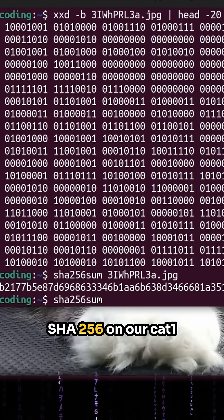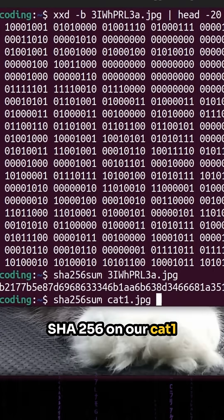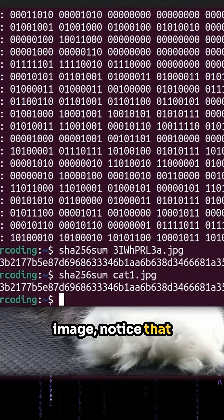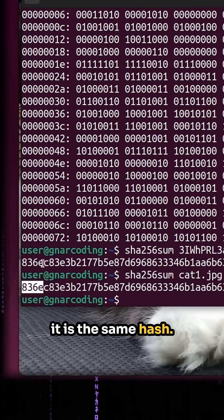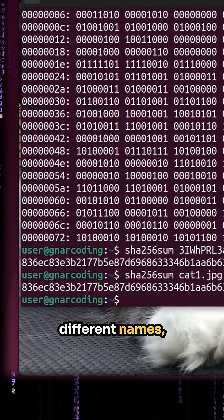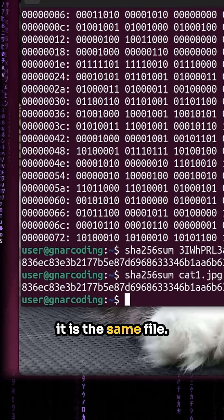So if we were to do a SHA-256 on our cat1 image, notice that it is the same hash. While these two have different names, it is the same file.